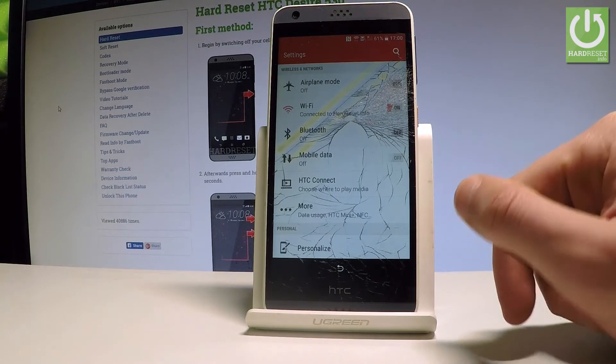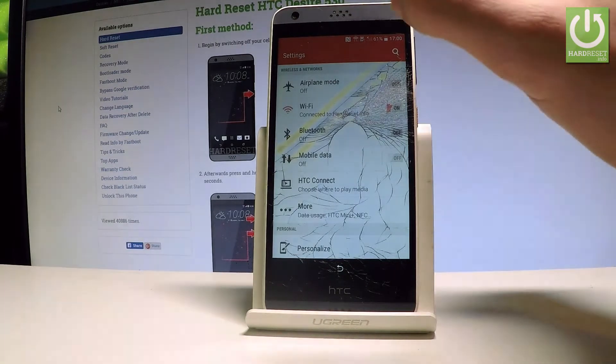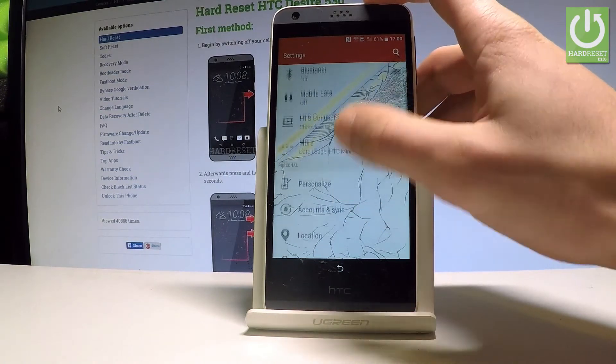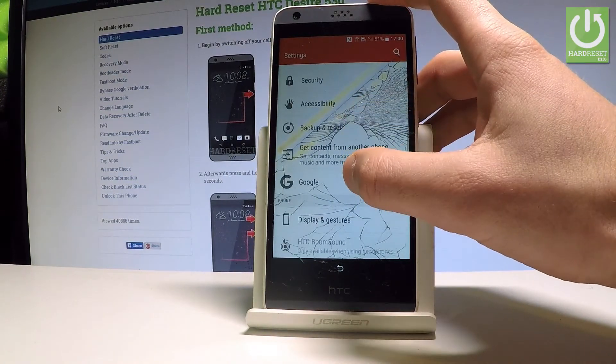Afterwards, use the More key and choose Manage Accounts, then tap Continue. Now we can use the settings of the HTC Desire 530. Let's scroll down and choose Google.